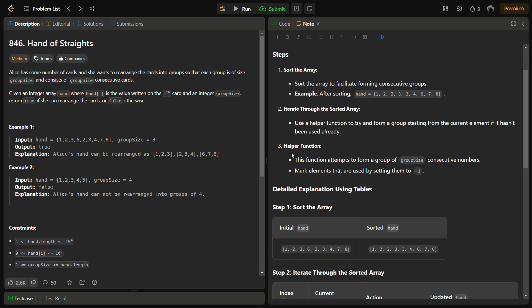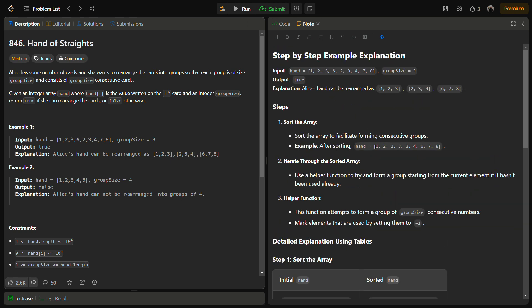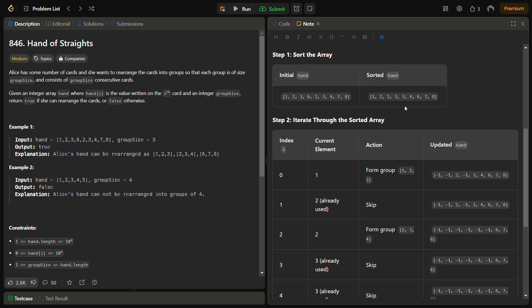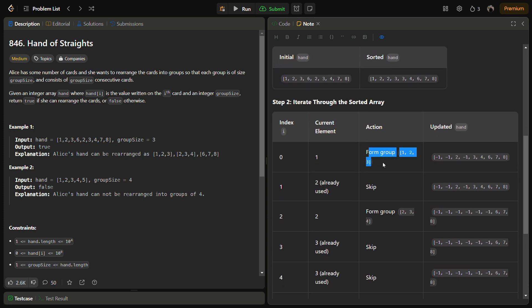Let's walk through the first example. After sorting the array, we use the helper function to form a group and then check the group. For group one, the current smallest element is 1, so we form the group 1, 2, 3. The positions of 1, 2, and 3 are replaced with minus one because we do not want the same number to appear multiple times in later calculations.